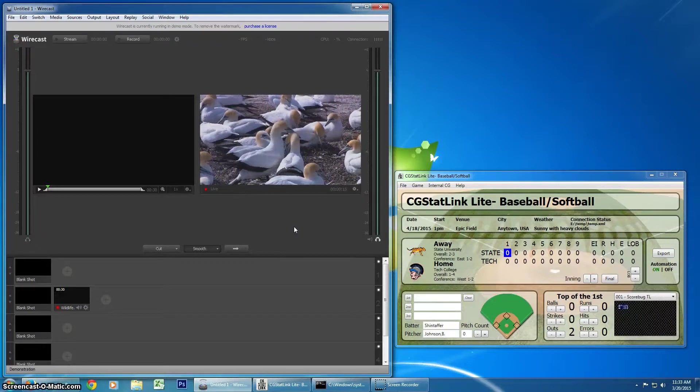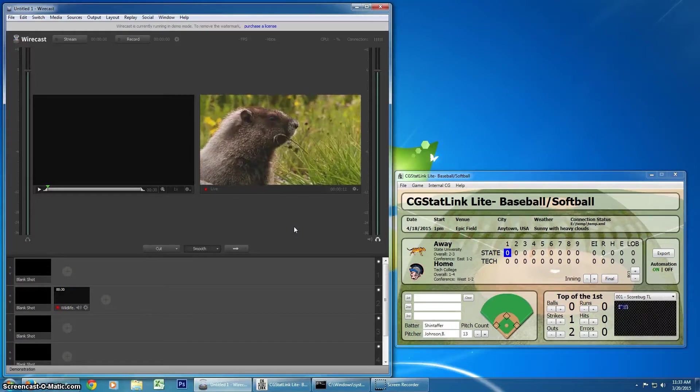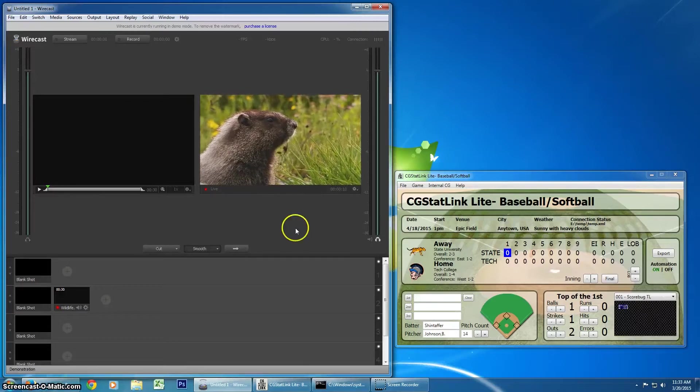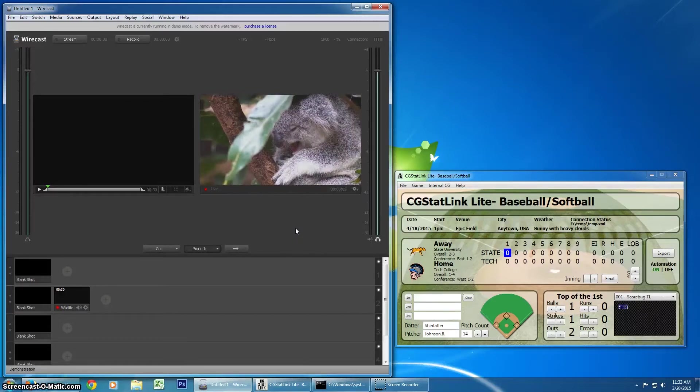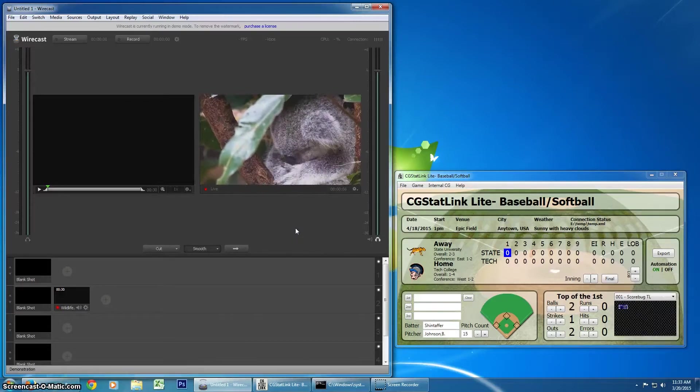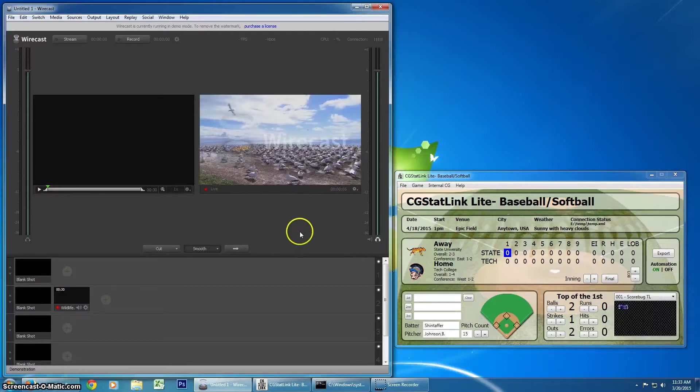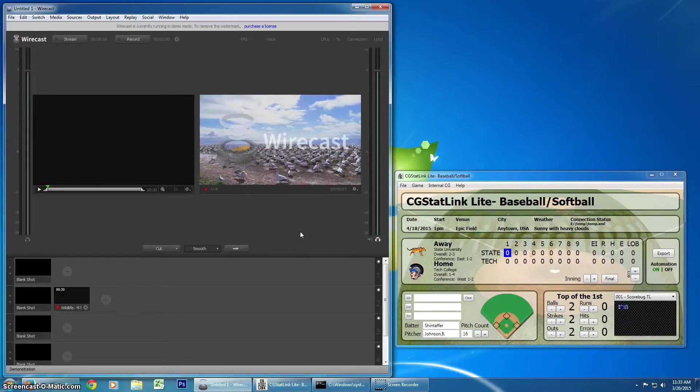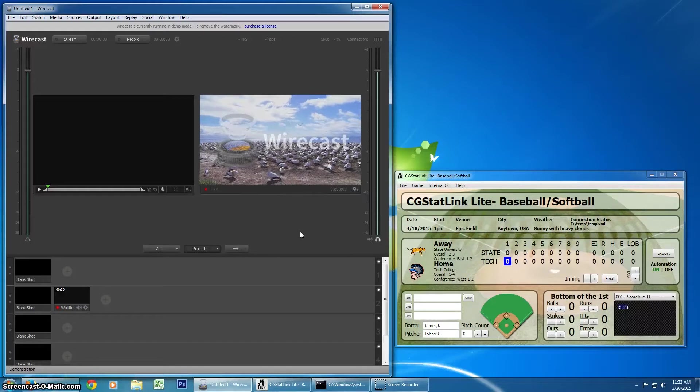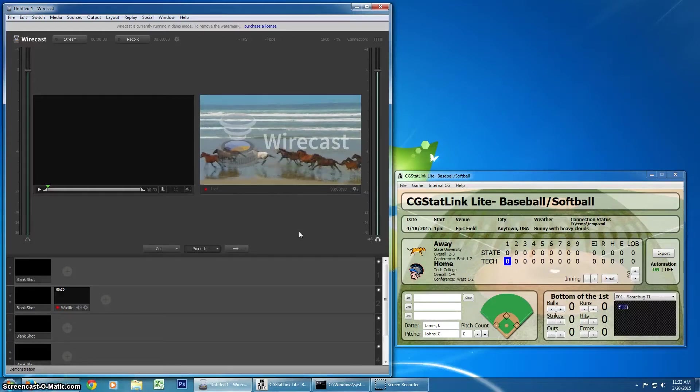Great new feature. This is going to make it a lot easier for everyone who's using CGStatLink, particularly those who are using StatCrew data automation. We're also working on DAXStats integration as well, so that'll be pretty cool. You'll hear more about that shortly.